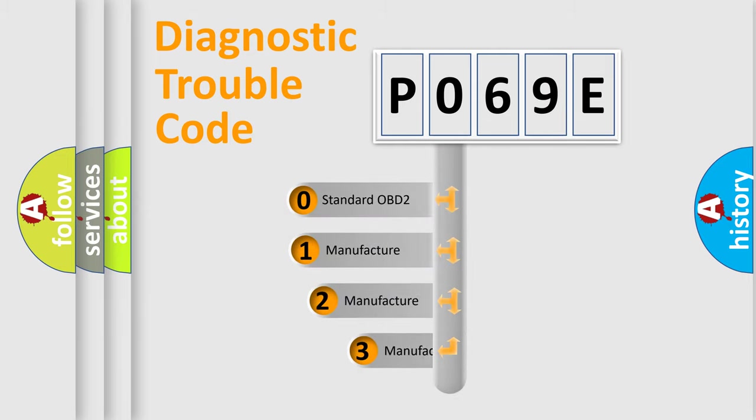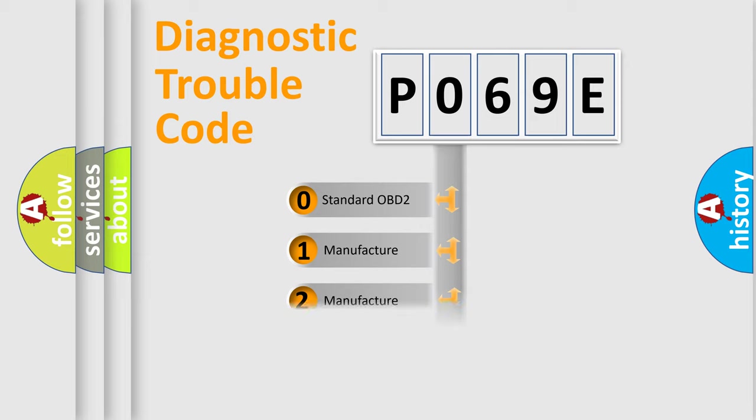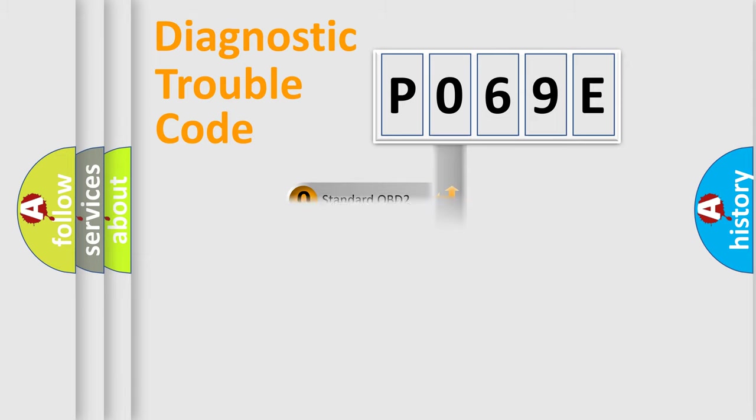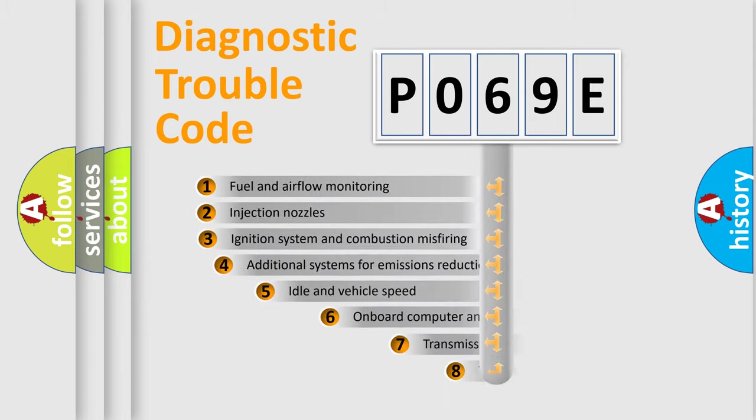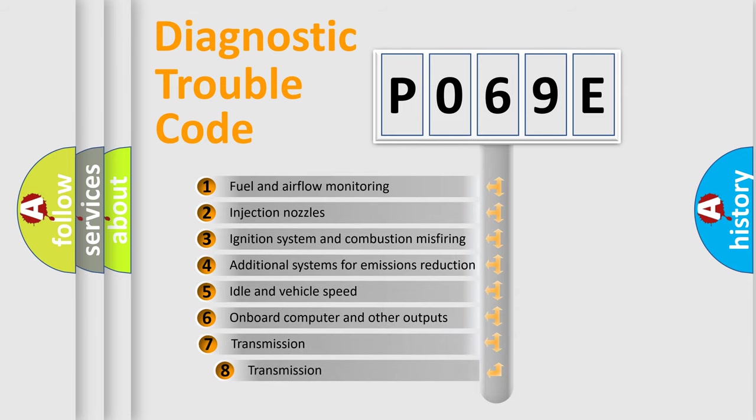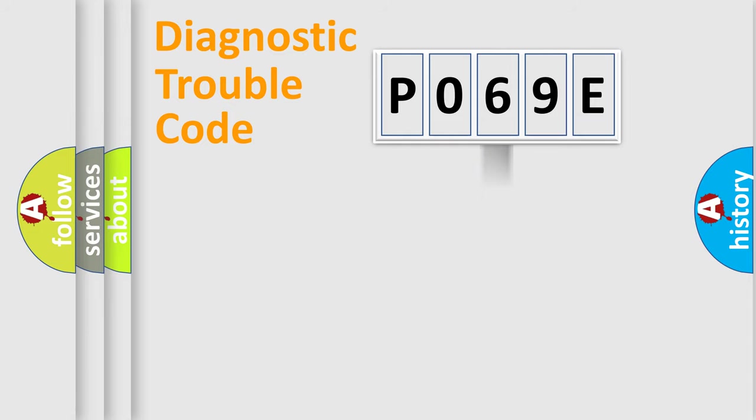If the second character is expressed as zero, it is a standardized error. In the case of numbers 1, 2, 3, it is a manufacturer-specific expression of the car specific error. The third character specifies a subset of errors. The distribution shown is valid only for the standardized DTC code.